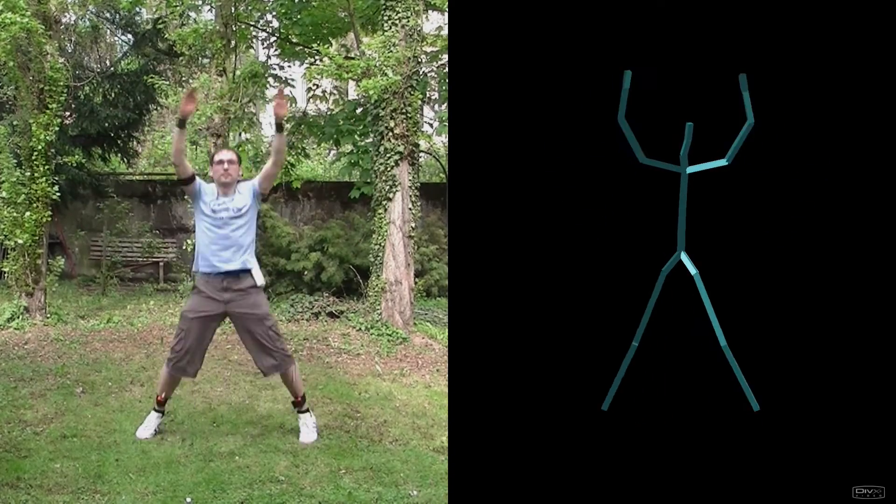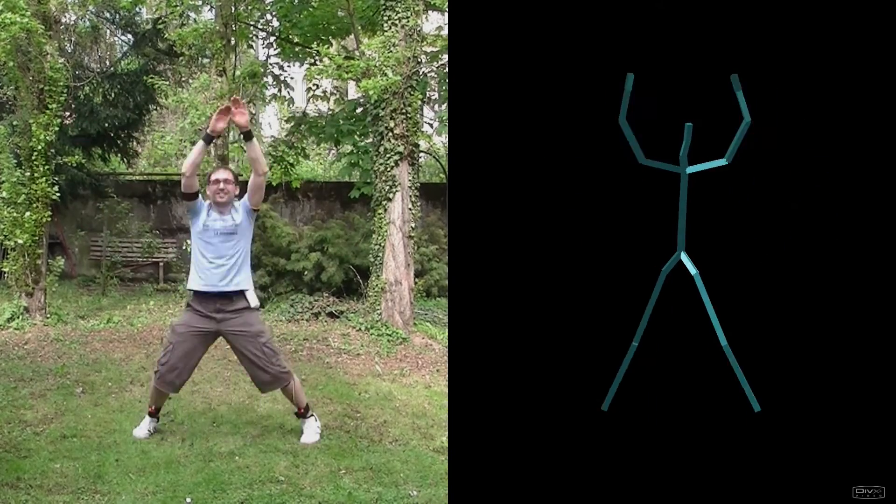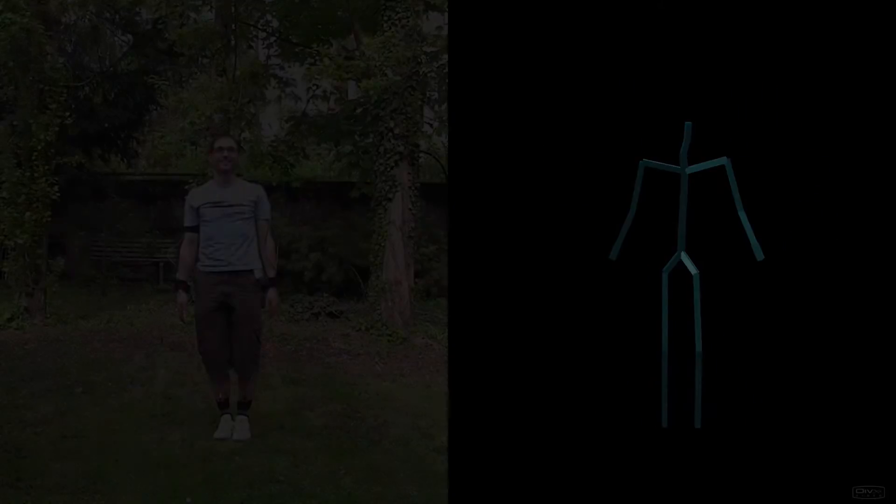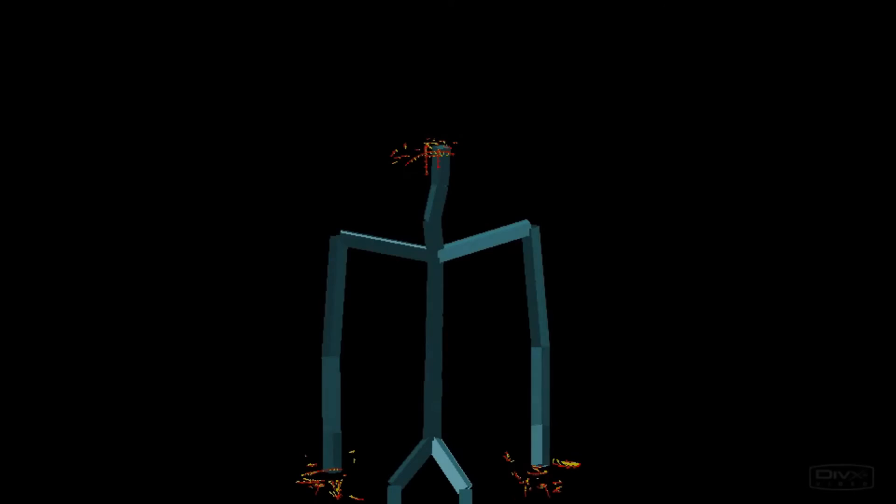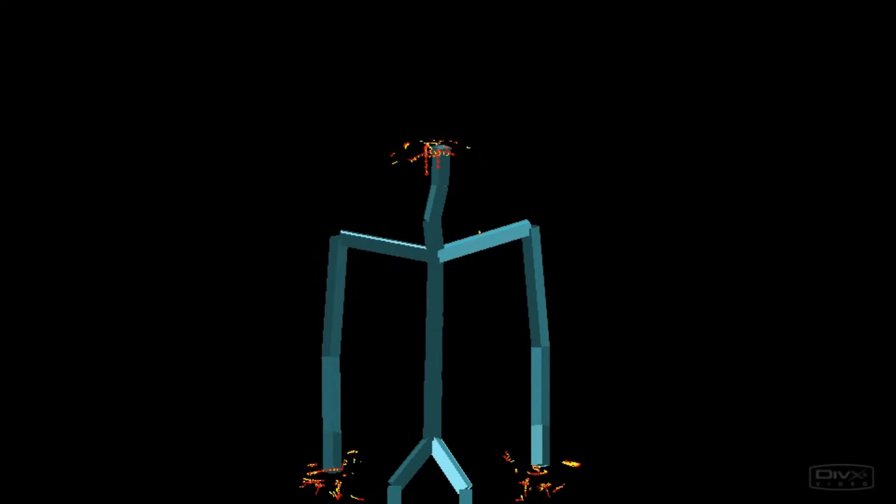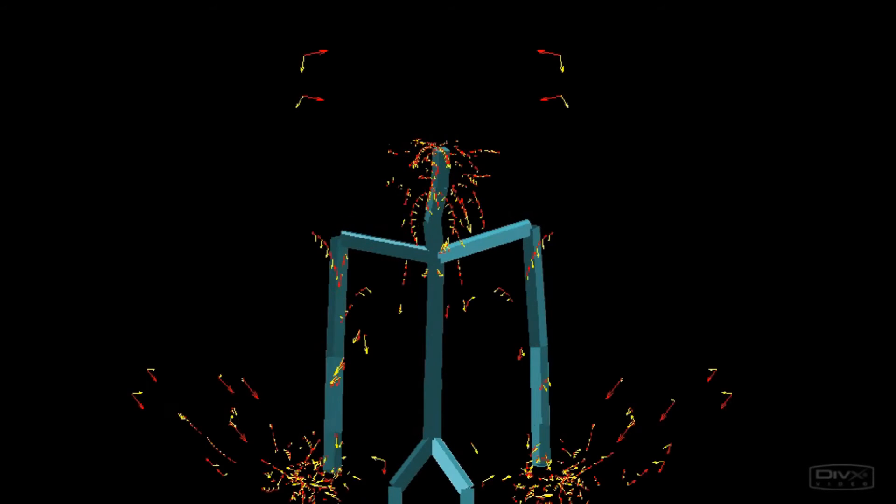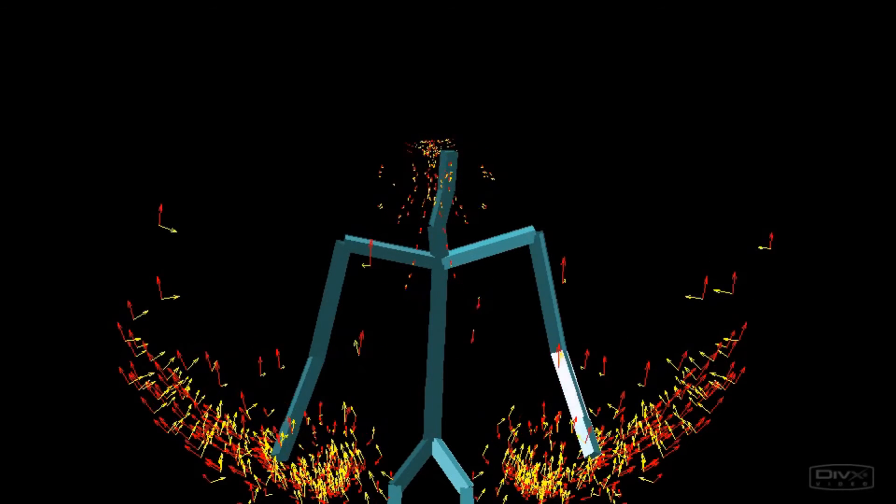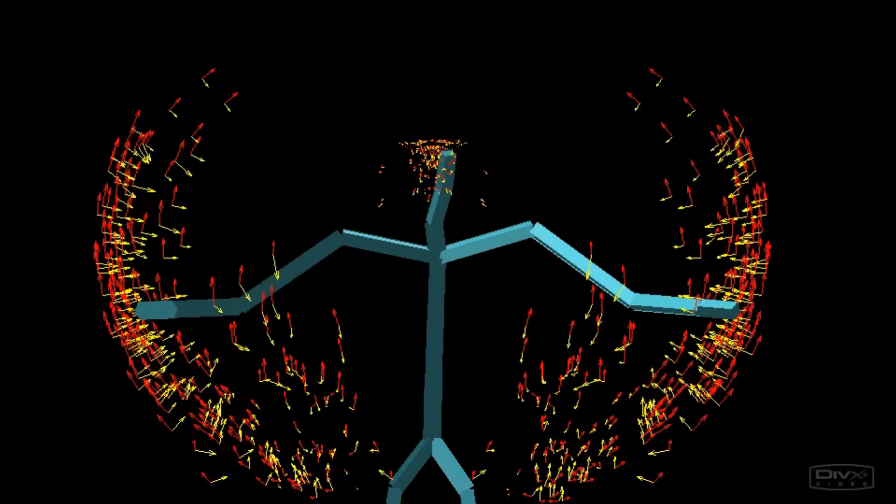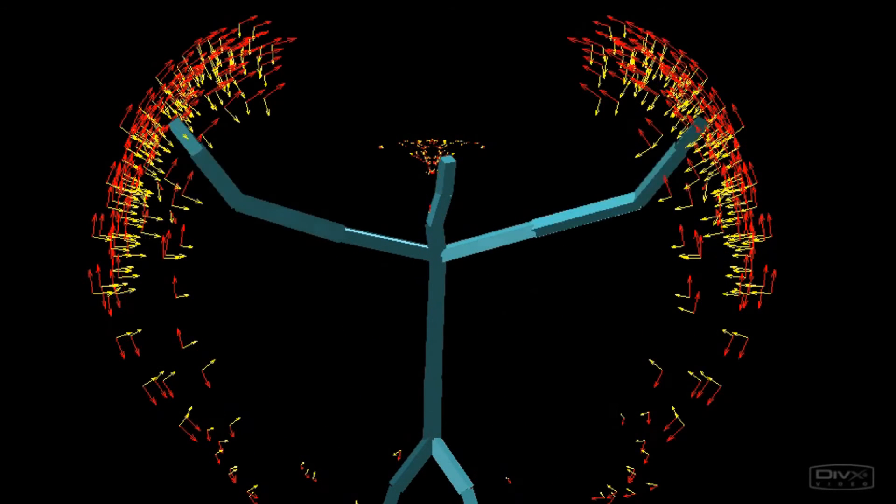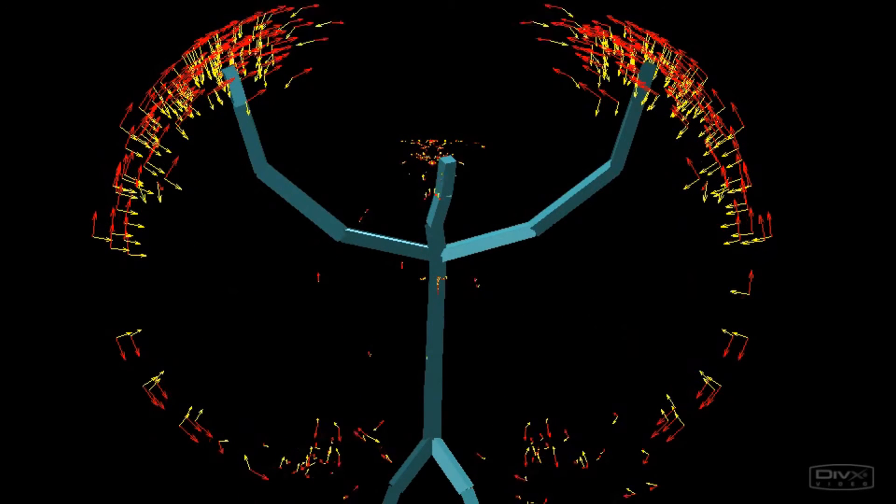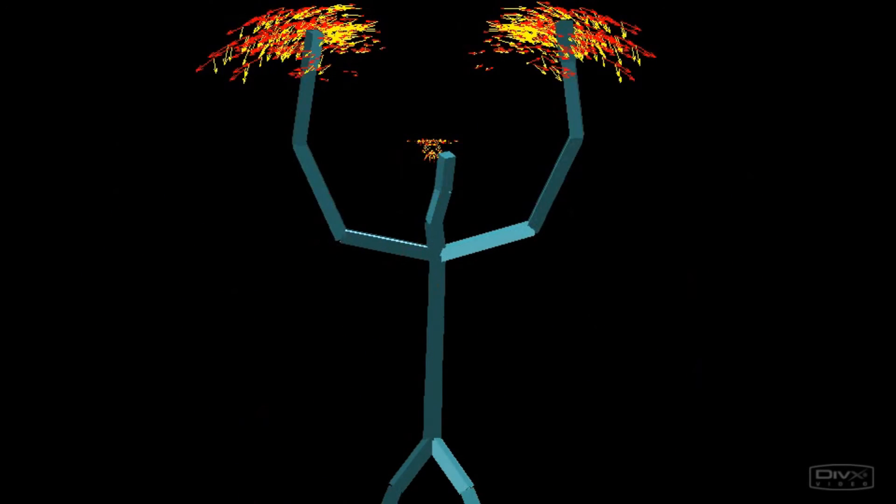In contrast to previous approaches, our prior model additionally exploits dynamic properties of retrieved neighbors. The red arrows in this example indicate the neighbors' velocities, the yellow arrows their accelerations.